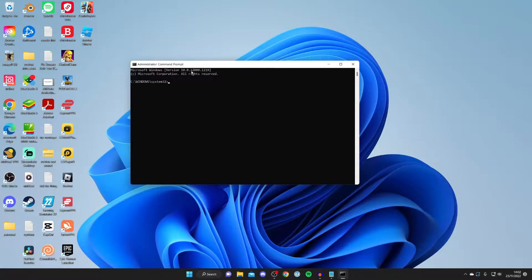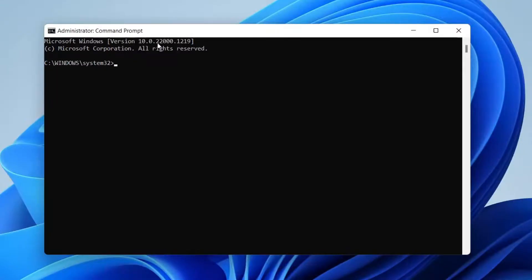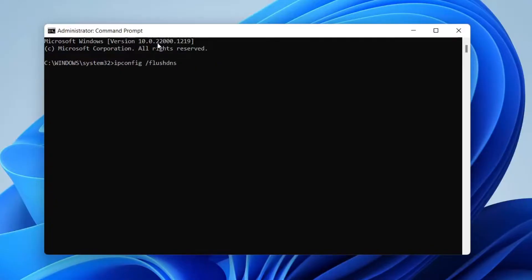This will give you a Windows UAC pop-up. What you want to do is type in ipconfig, all one word, and then type in slash flush DNS just like so.